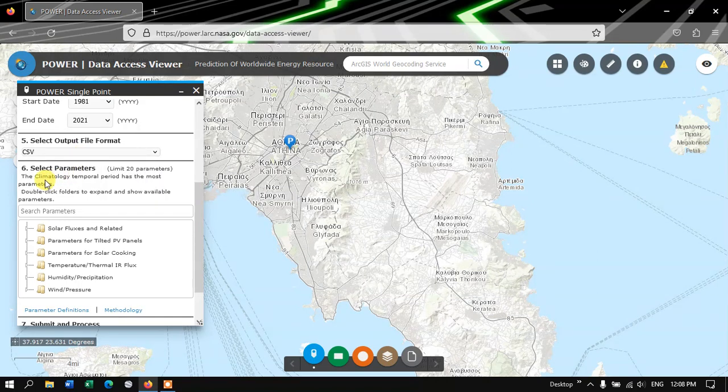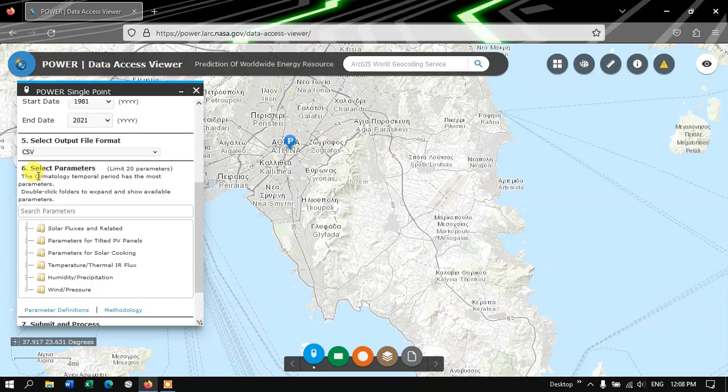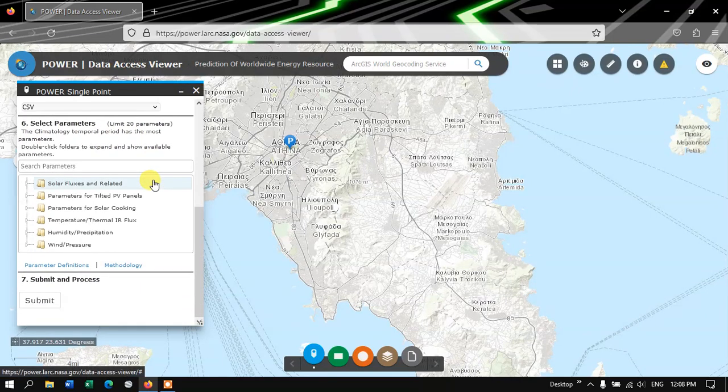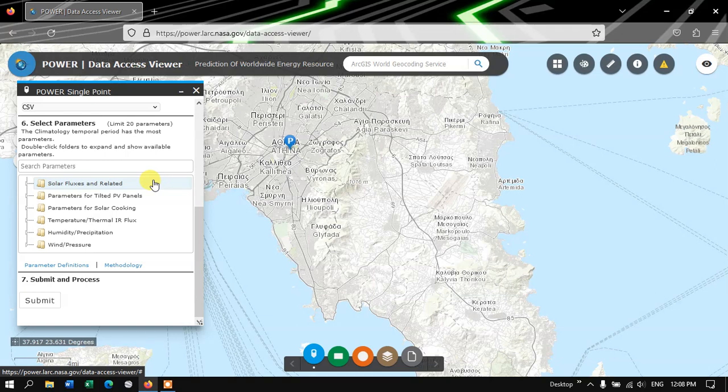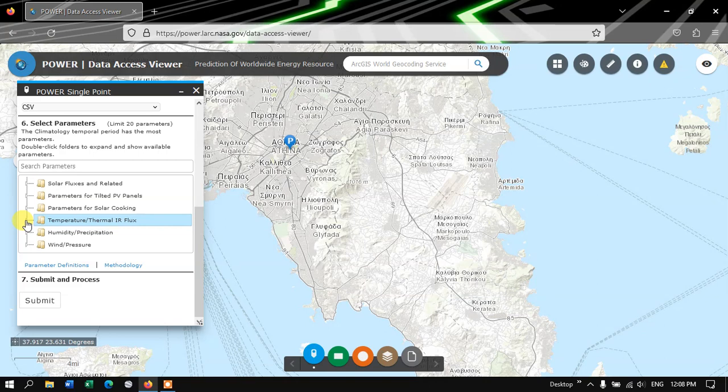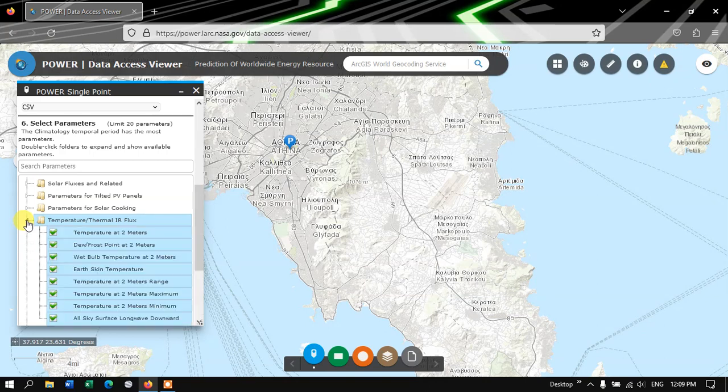And after that we are going to move on to the Parameters. What climatic parameters are we interested in? We can just pick them out. First you can see Temperature. Let me choose the Temperature and click on this arrow.